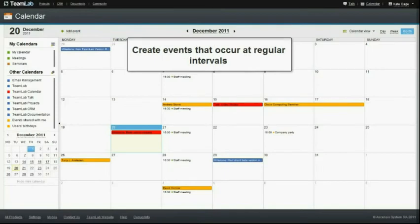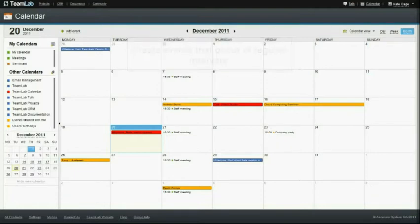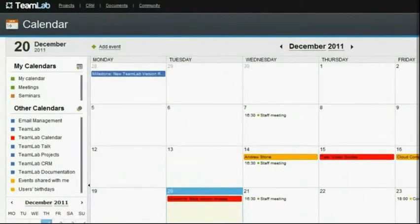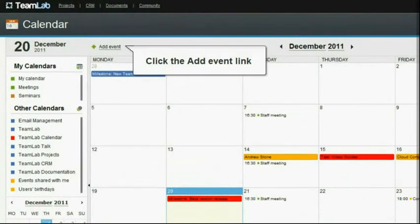Create events that occur at regular intervals: every day, every week, every month, or every year. Click the Add event link on the top.